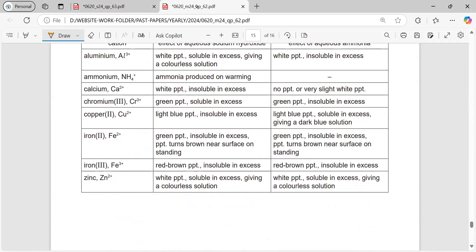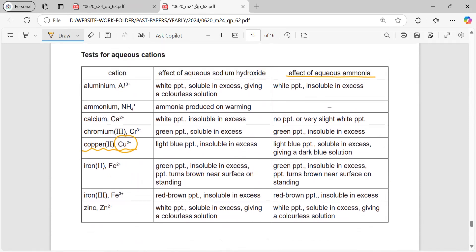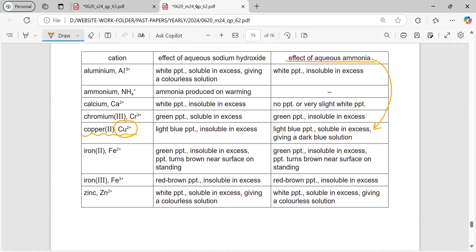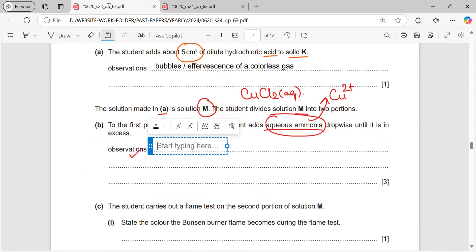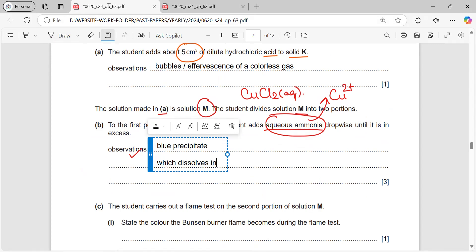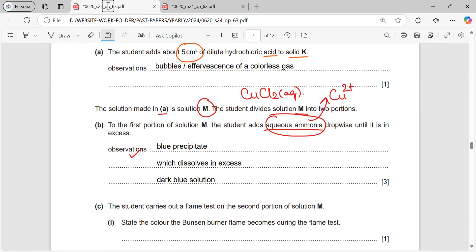From the data sheet, for copper(II) ions with ammonia: copper gives a light blue precipitate, and this precipitate is soluble in excess, giving a dark blue solution. So our observation will be: blue precipitate forms, which dissolves in excess ammonia, giving a dark blue solution. This part is worth three marks, so we must mention all these details — light blue precipitate, dissolves in excess, gives dark blue solution.